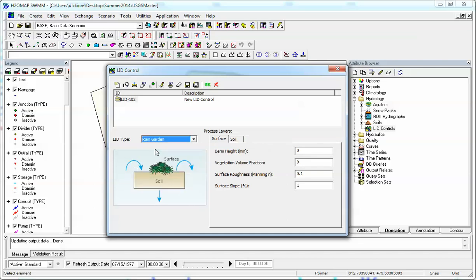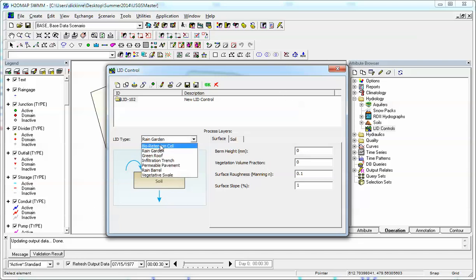We go to rain garden, it only has two layers. Same types of layers. So it's very nice the way EPA and Lew Rossman have defined the LIDs inside of SWMM 5. It's basically common layers and a different combination of layers make the different LID types. So that's the rain garden.